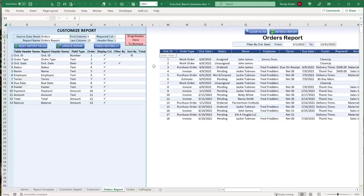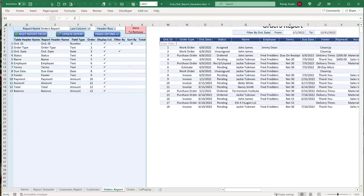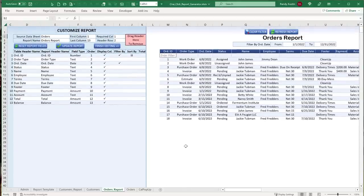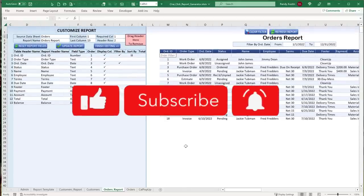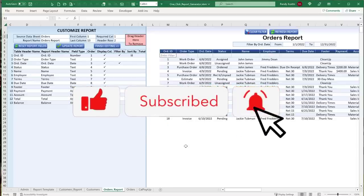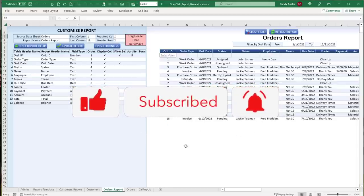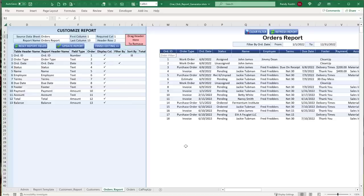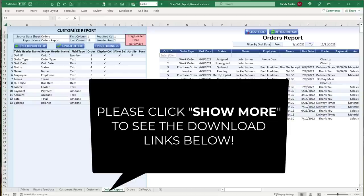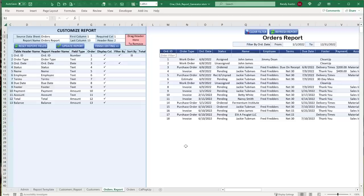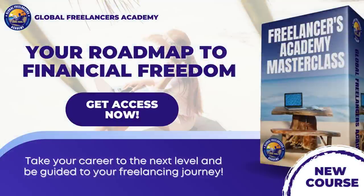I bring these trainings to you almost every other week, hopefully every week soon. The best way to get notified is to subscribe to our YouTube channel and click the notification bell. I bring these to you absolutely free. If you like this workbook as a template, you can download it free using the links below, either with your email or Facebook Messenger.